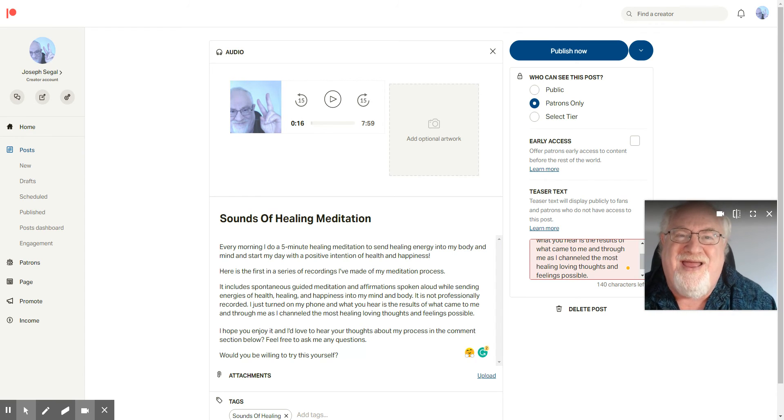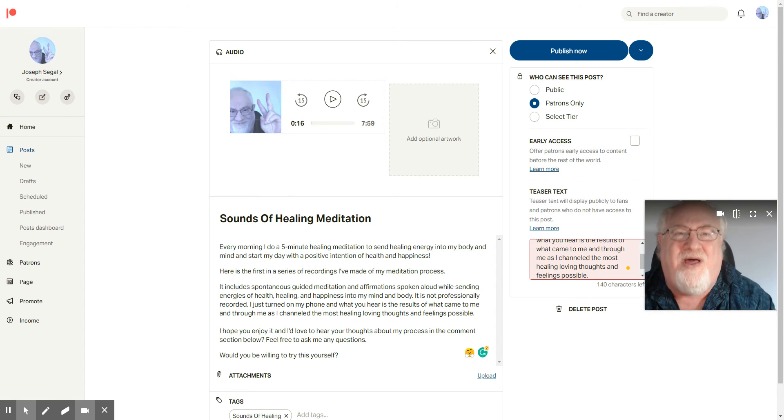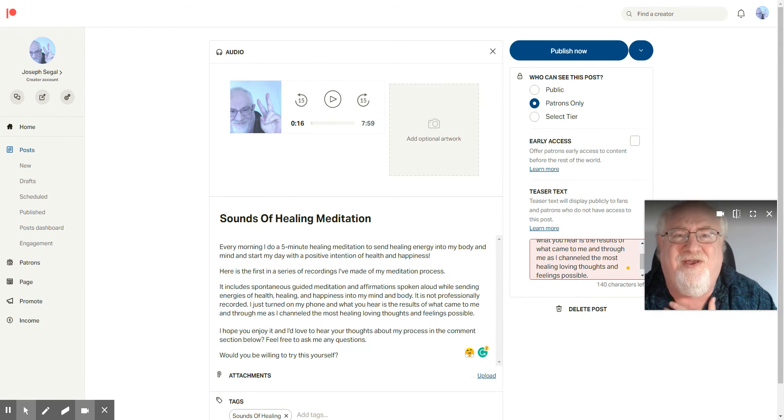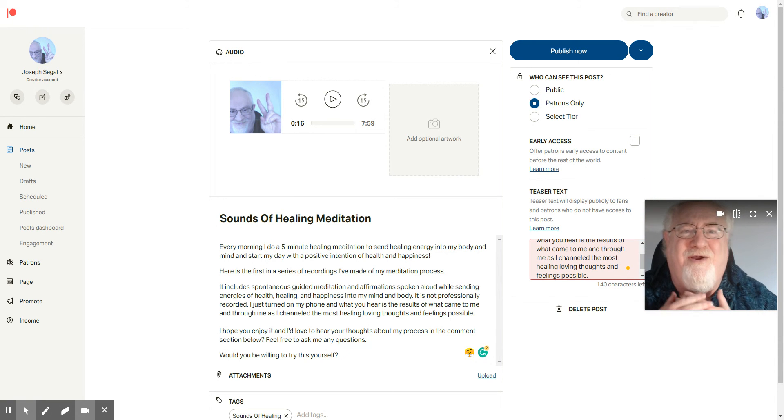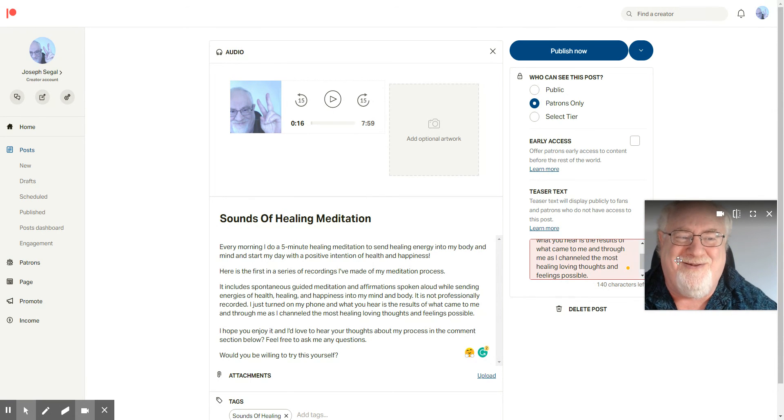I hope you'll come by and listen to it. I love you all. I appreciate you. I'm Joseph Siegel and you are someone I care a great deal about. Thank you.